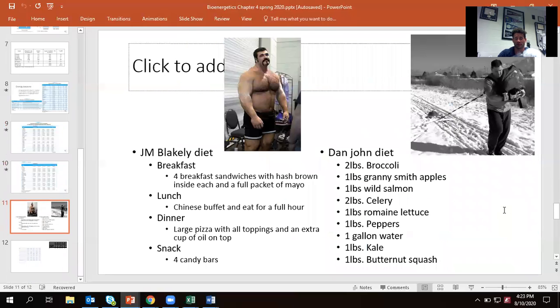A fun thought exercise we've done in previous classes is looking at caloric consumption for both of these extreme types of diets, which we'll probably discuss a bit in class. Thanks for listening, guys. Have a great day.